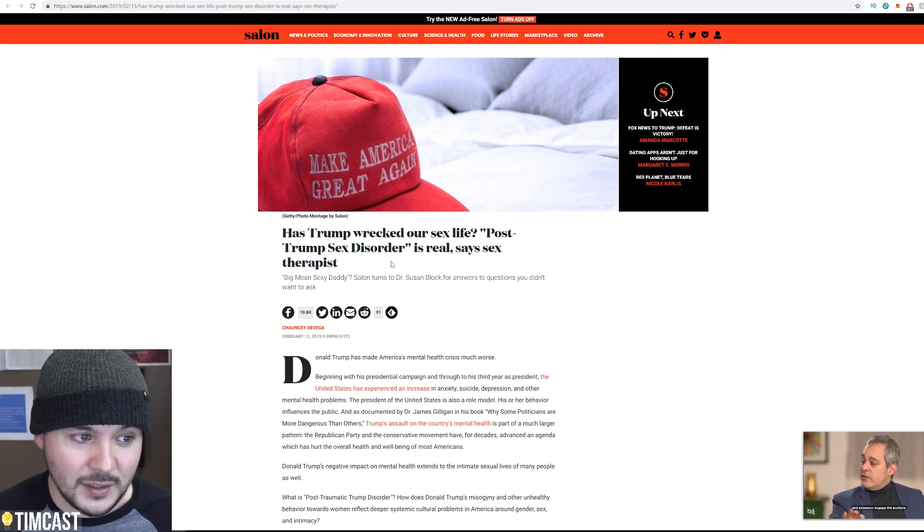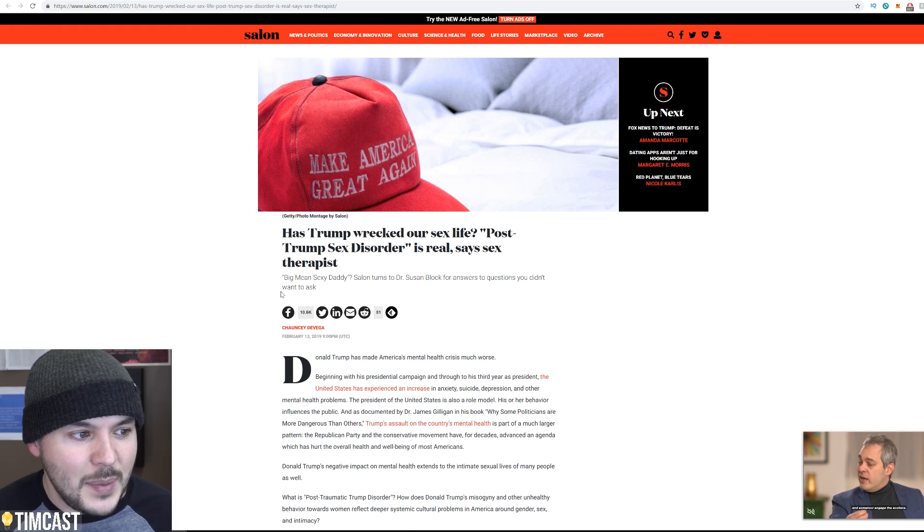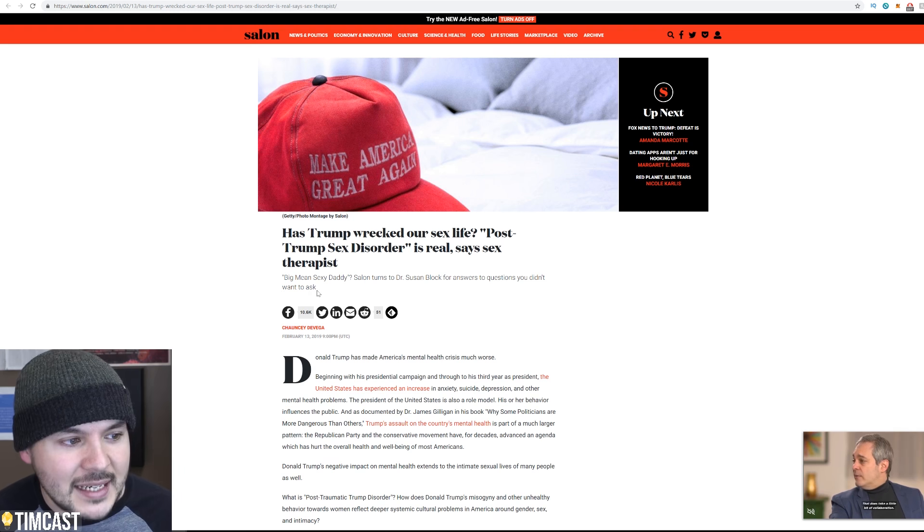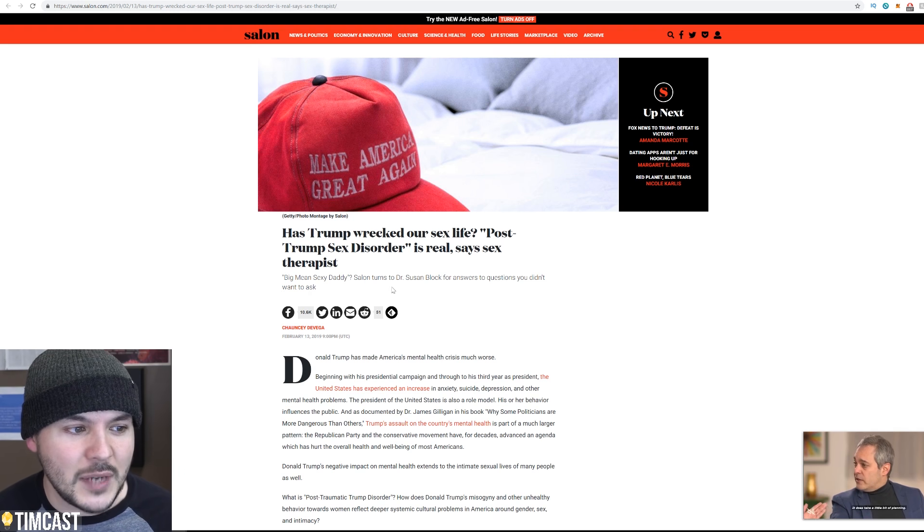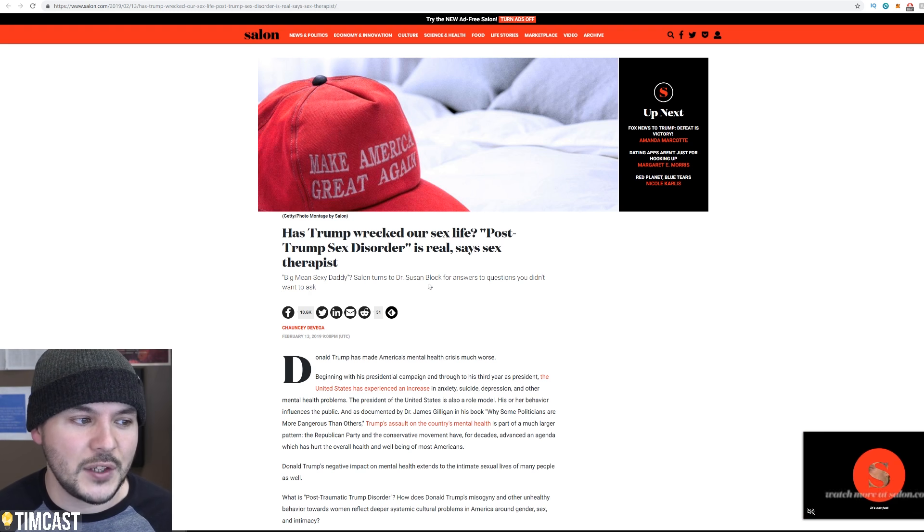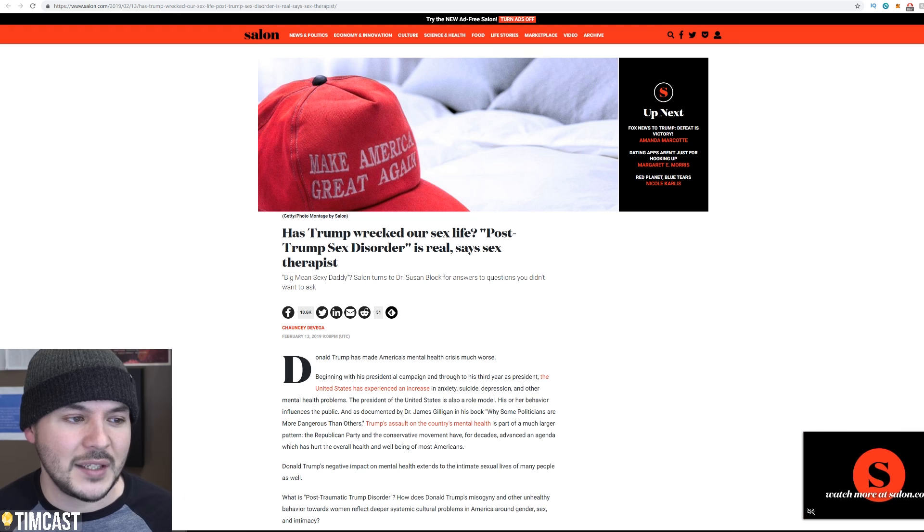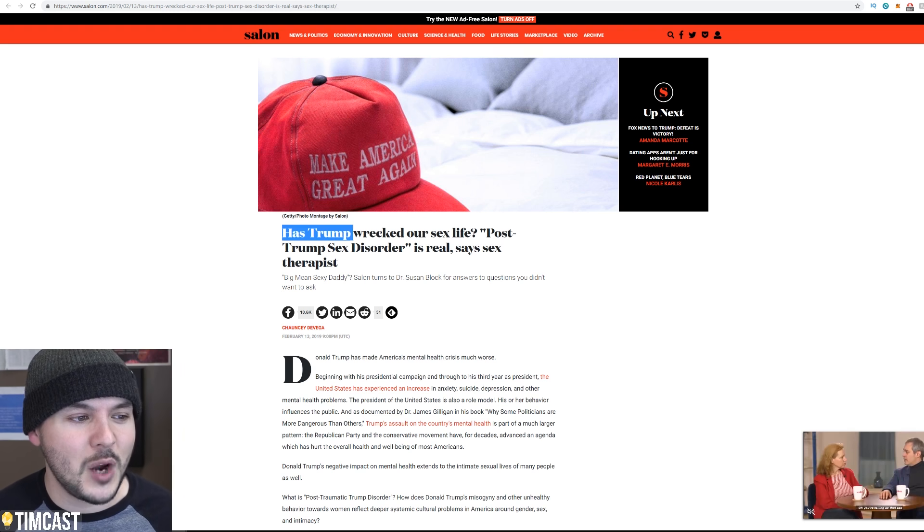It's real, says a sex therapist. Big, mean, sexy daddy. Salon turns to Dr. Susan Block for answers to questions you didn't want to ask. And they ask here at good old Salon, has Trump wrecked your sex life?